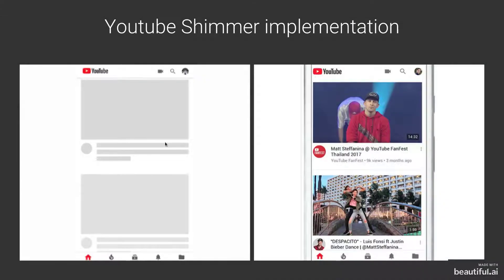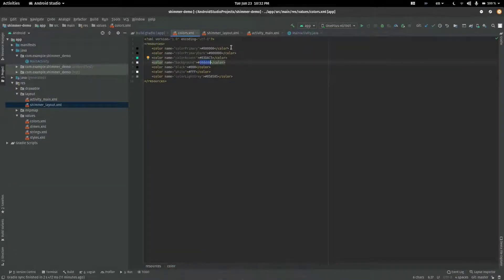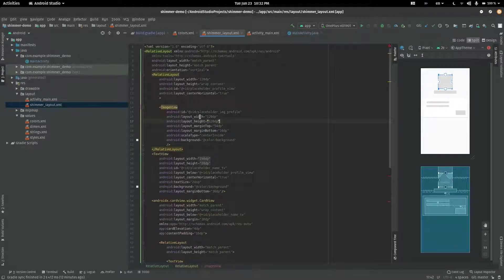For example, if the data looks like this, the Shimmer layout should look like this. Give the background of these views in this layout as light grey.